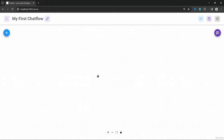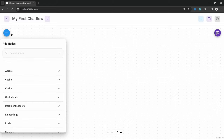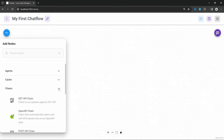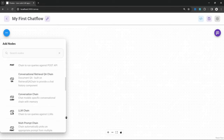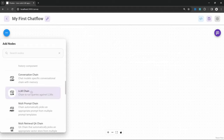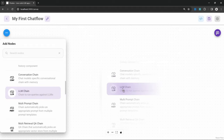Now, where do we get started? The first step is to add a node to the canvas, but which nodes should be added? As a rule of thumb, all chat flows should contain at least one agent or one chain. Agents are a bit more advanced and we will have a look at those in the next few videos. Let's start off by adding a chain to our canvas — in this list you will notice a few different types of chains.